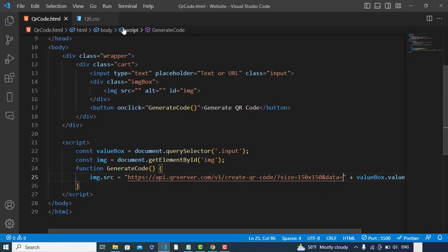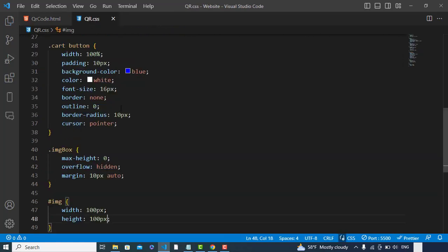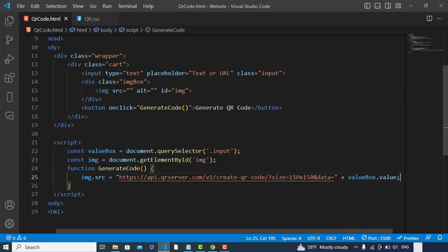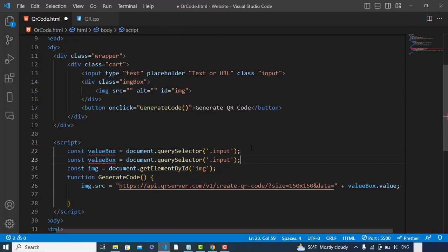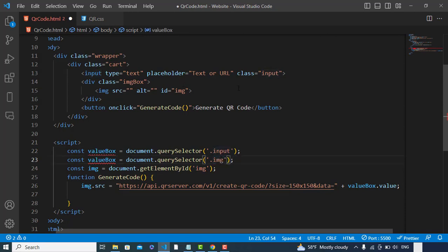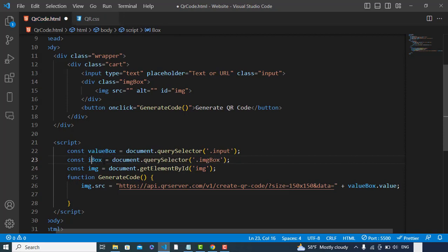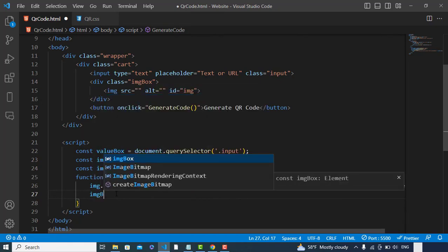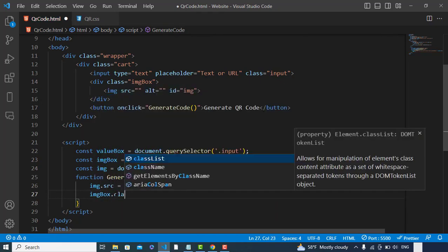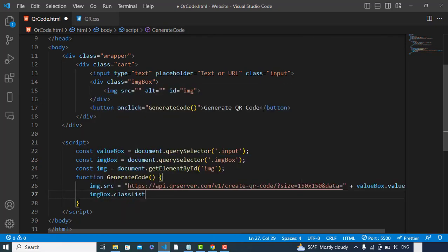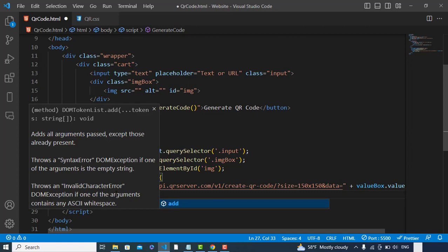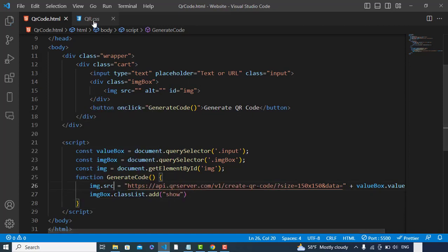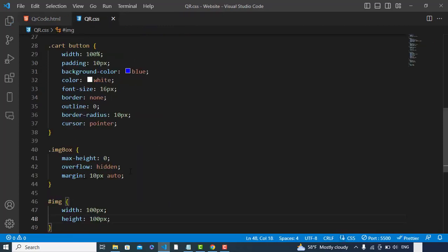By default, the max-height is zero. Whenever we press the button and call this function, we should increase the height. For that, we will just take the imgBox and add a class name to this. imgBox.classList.add('show'). To this .show class, max-height would be 100 pixels.